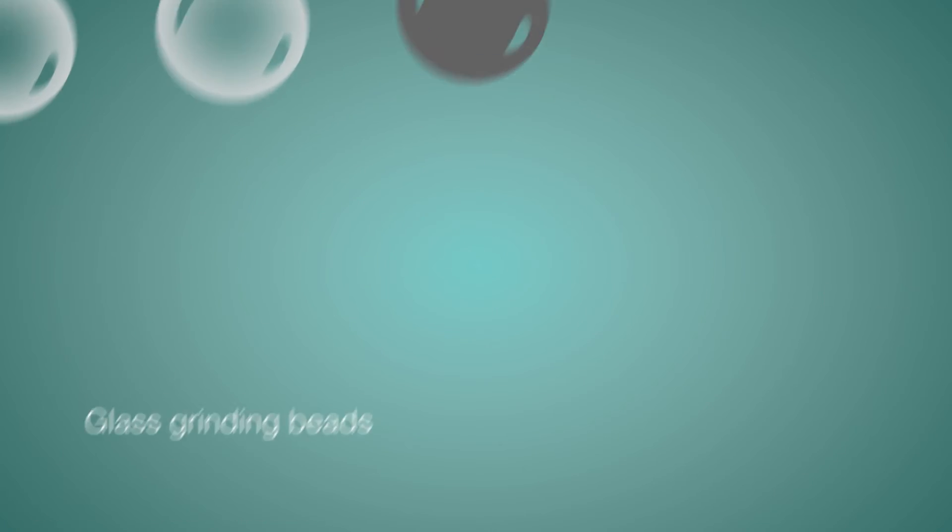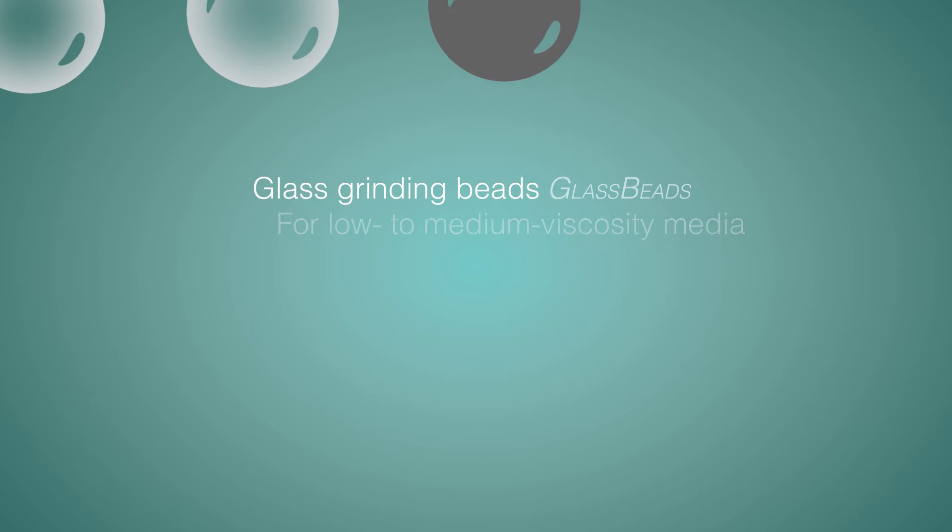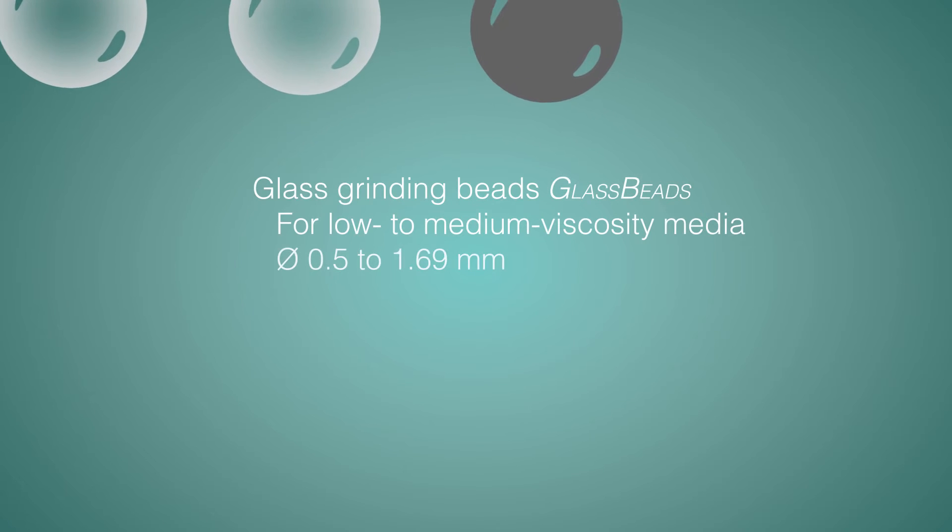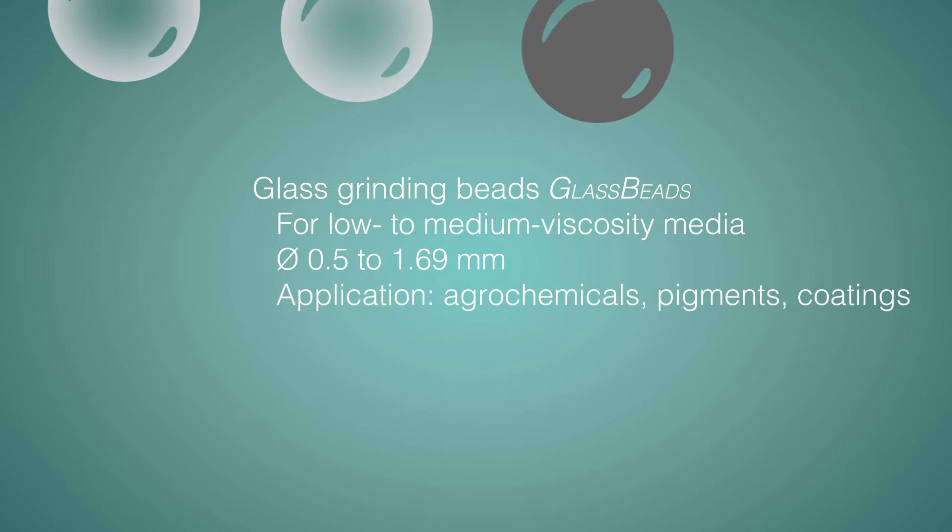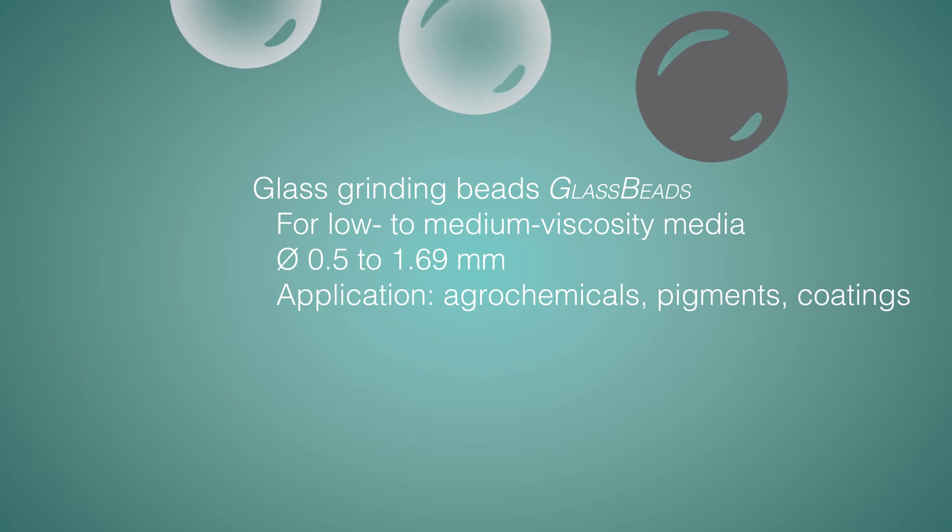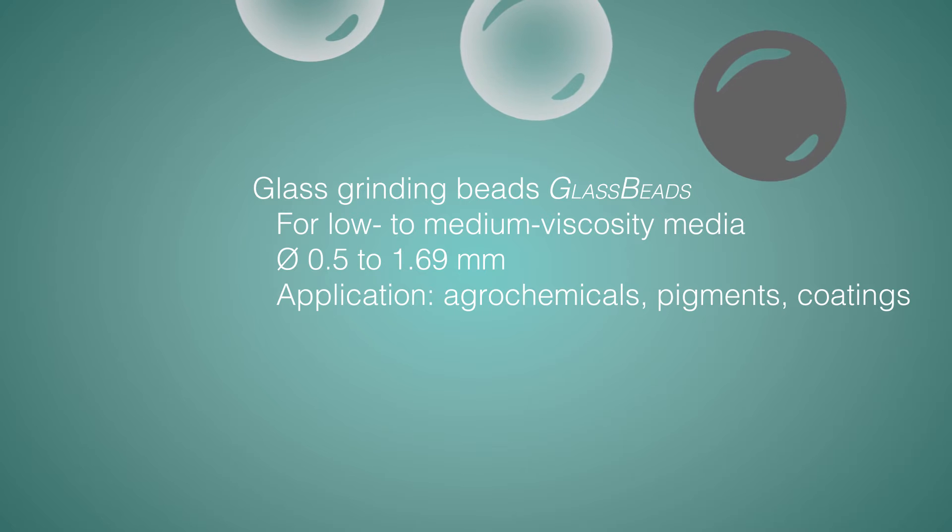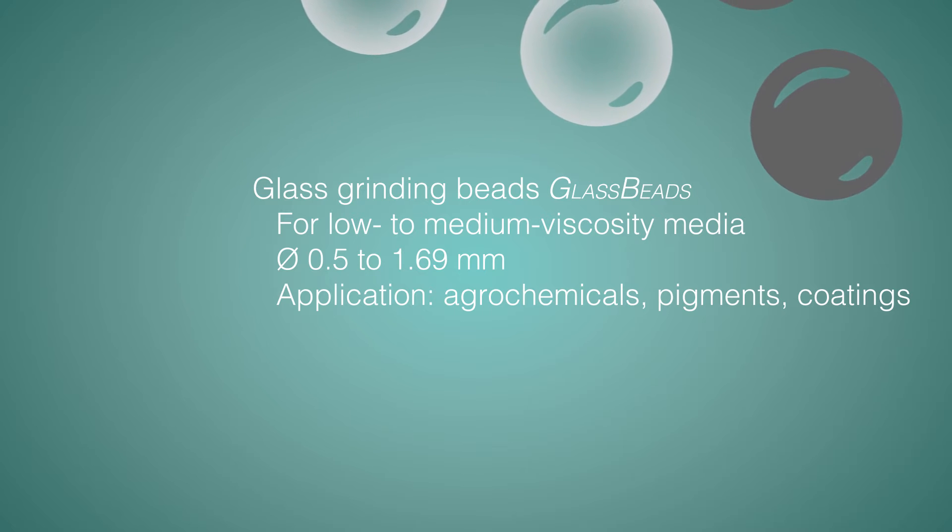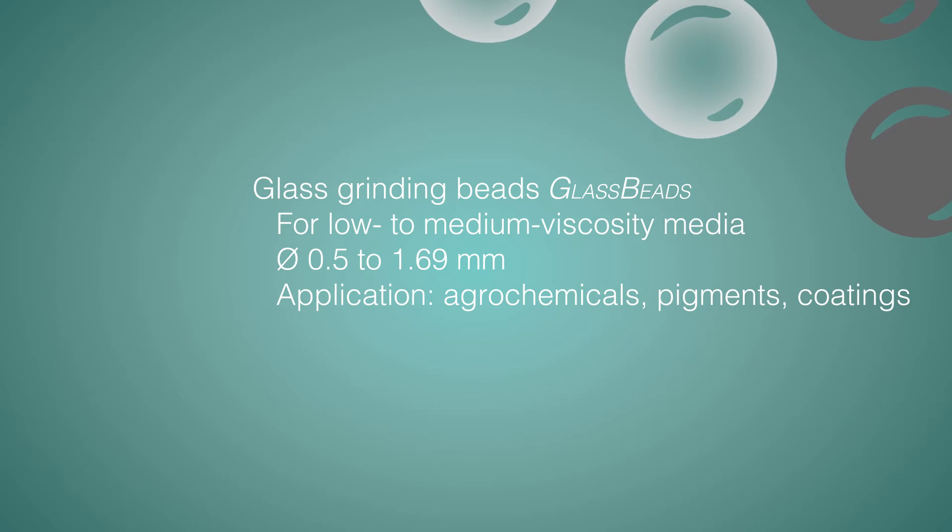Our glass grinding beads for low and medium viscosity media are sized from 0.5 to 1.69 mm and are used in the agrochemical sector and in the production of pigments and coatings.